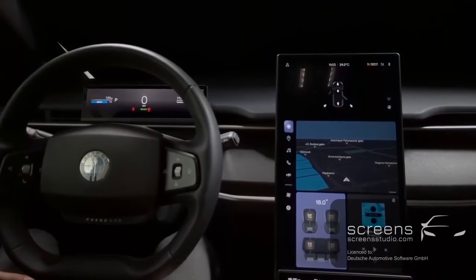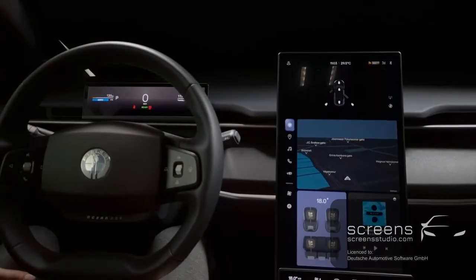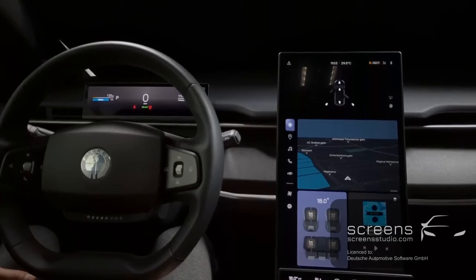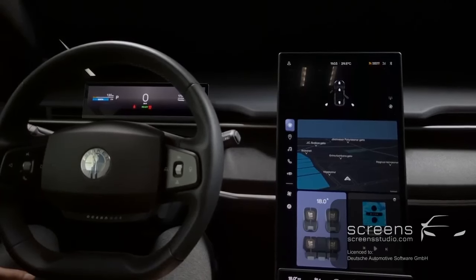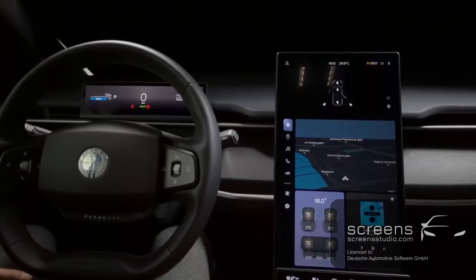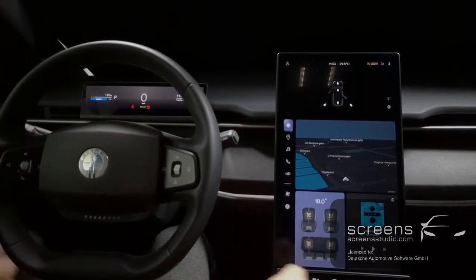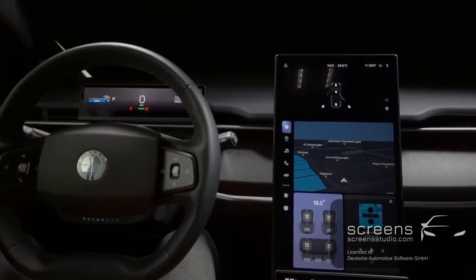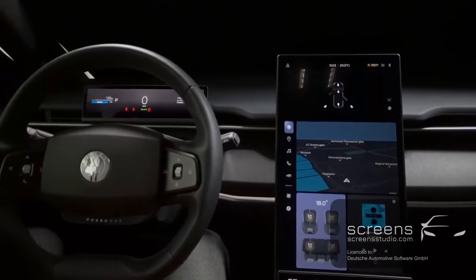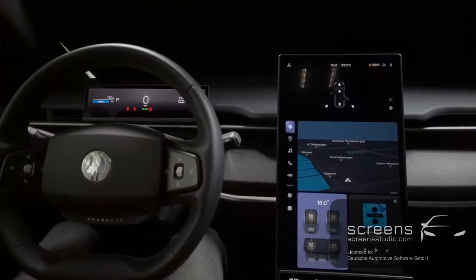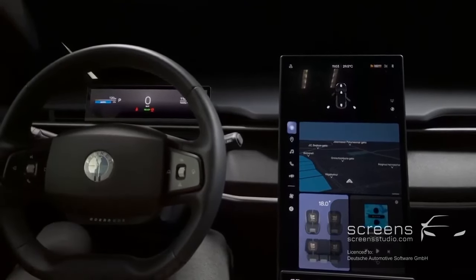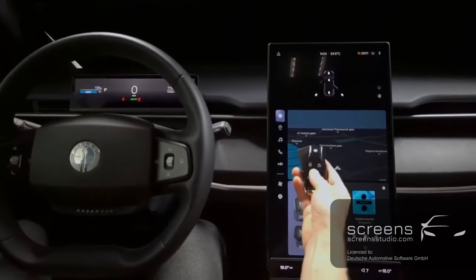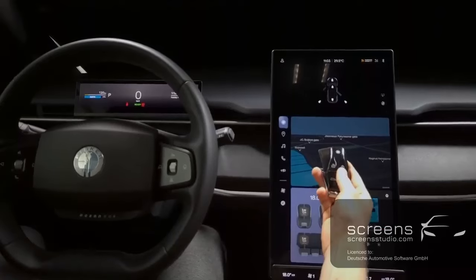The last thing we are going to do is open the door, then close it, take the key and lock the vehicle.